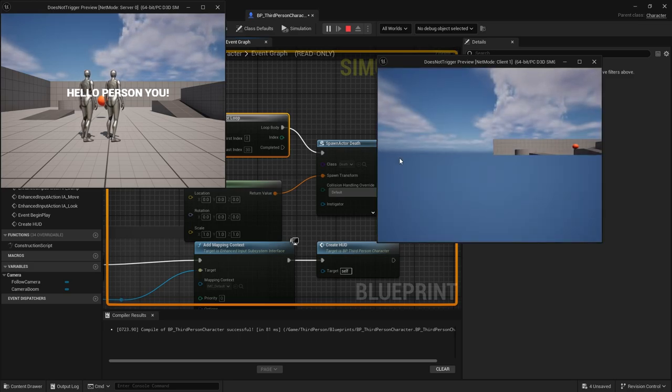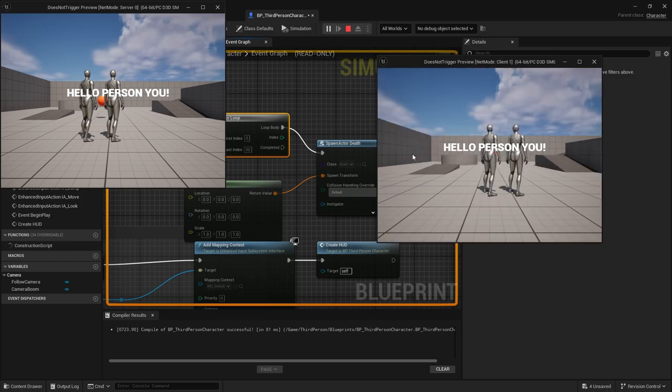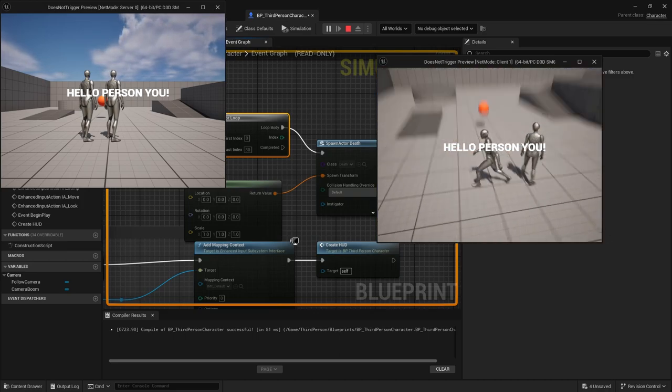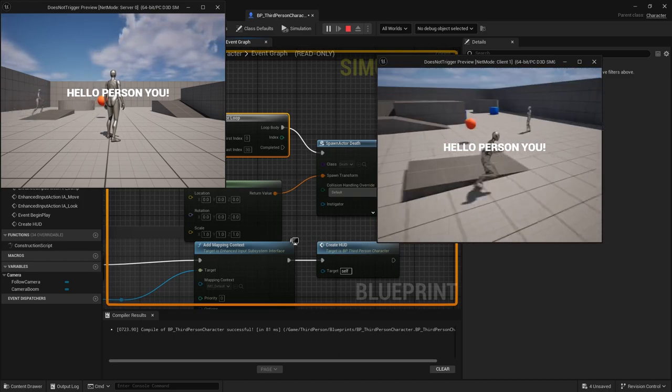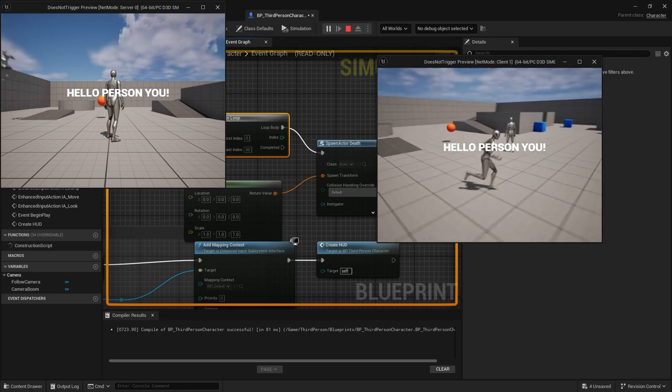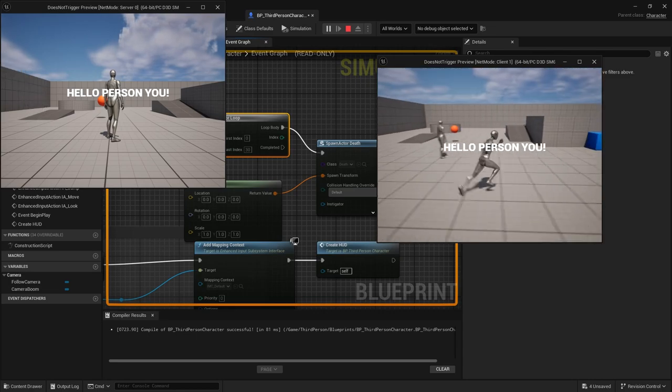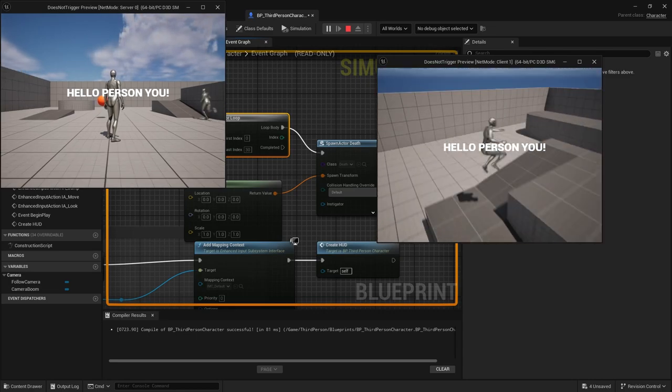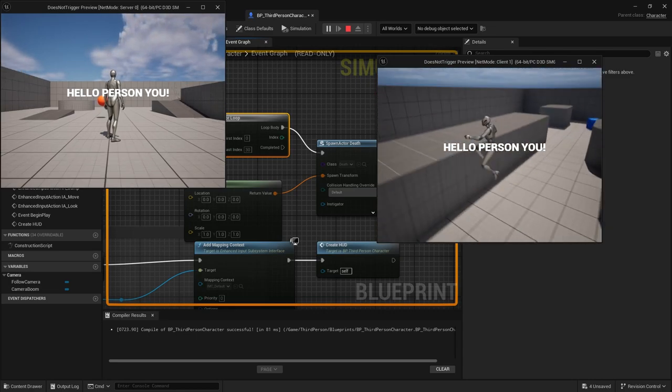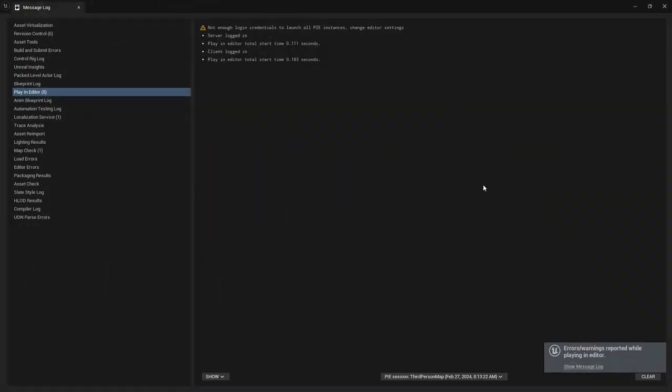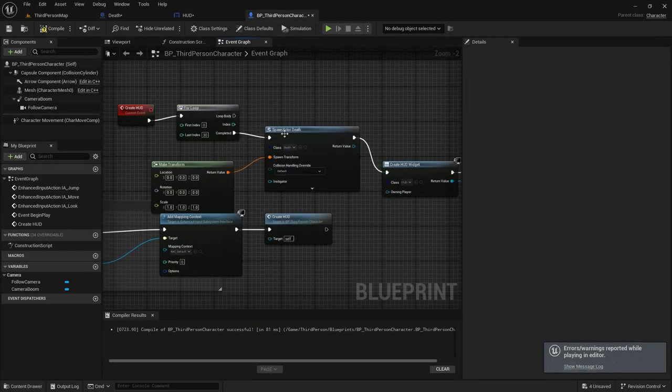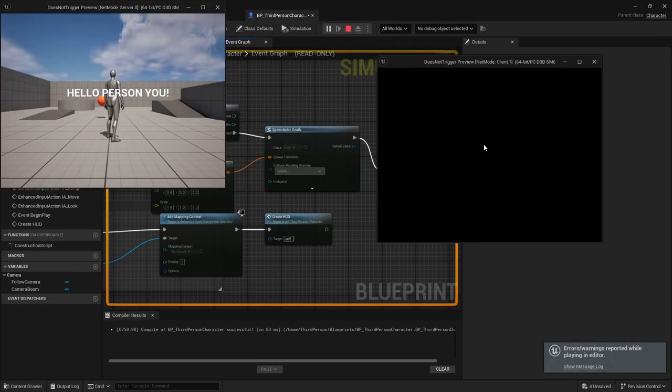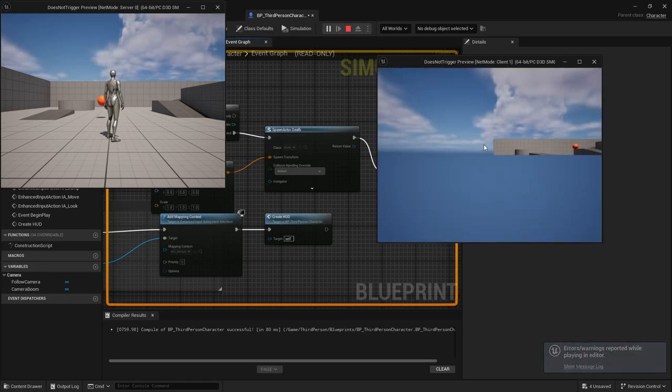I then hit play to test out if things will trigger, and surprisingly everything worked. As I was playing with the third person character, I was wondering why everything was working properly. I did several things to purposely bog down the client and have things not trigger, but I was not able to accomplish this. Everything was working properly after several minutes of debugging to intentionally break the game.